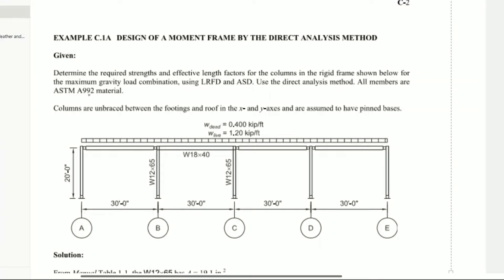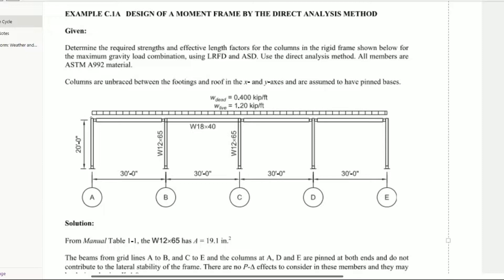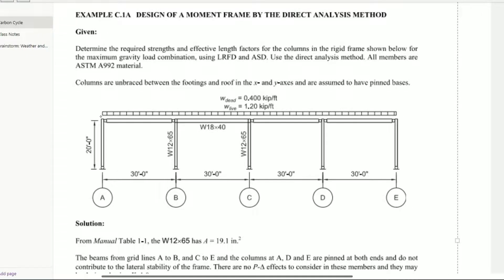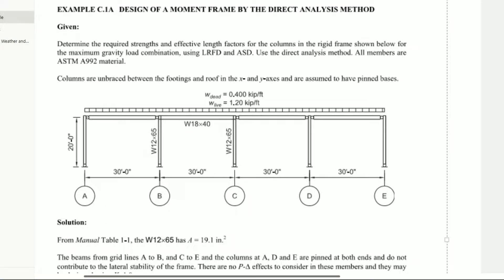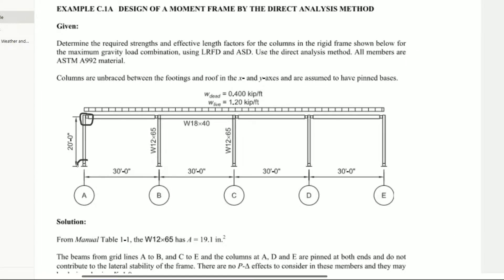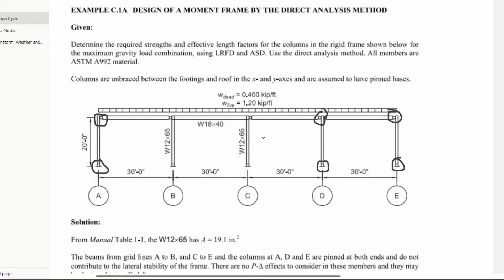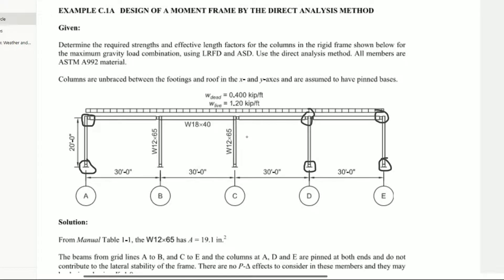Today we are going to design a moment frame by the direct analysis method. Gravity columns are pin-jointed at both ends and do not contribute to the lateral stability of the structure. No P-delta effects are to be considered for the gravity columns. Moment columns are the source of lateral stability of the frame, so P-delta effects must be considered during the analysis.